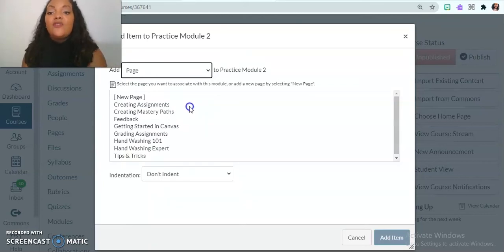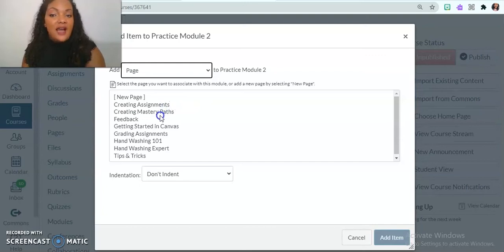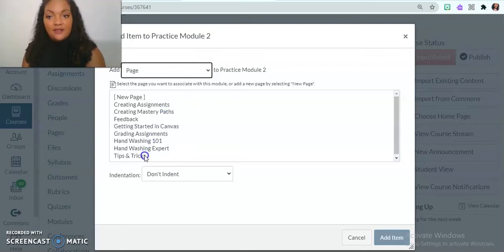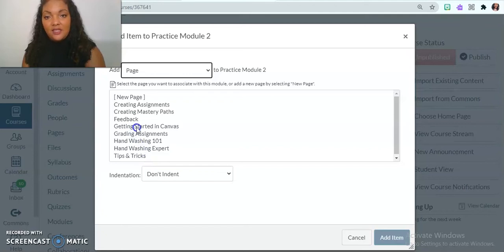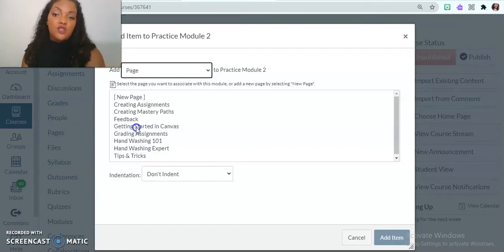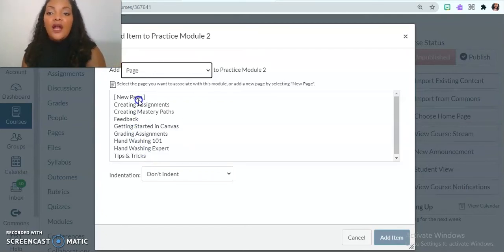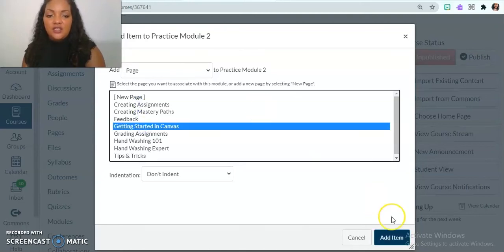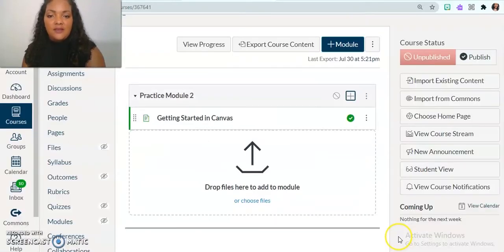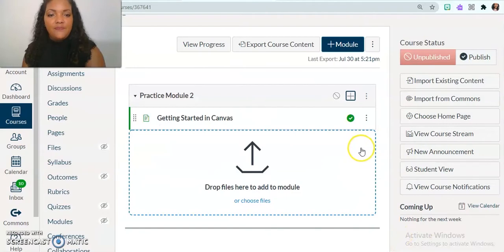So now these pages are ones that I have already created in the past. So I can import any of these pages into my new module if I want, or I can just put in a new page. So I'm going to put in this page, getting started in Canvas. I'm going to add that item.